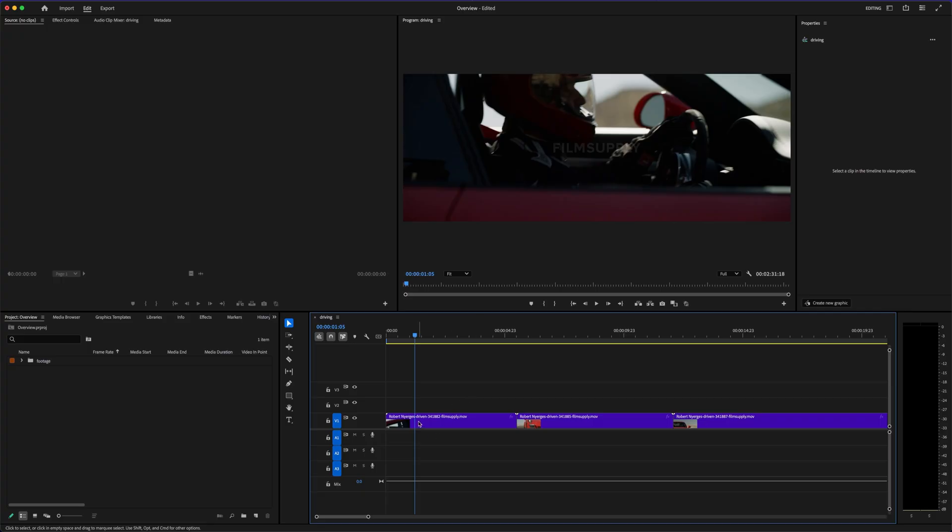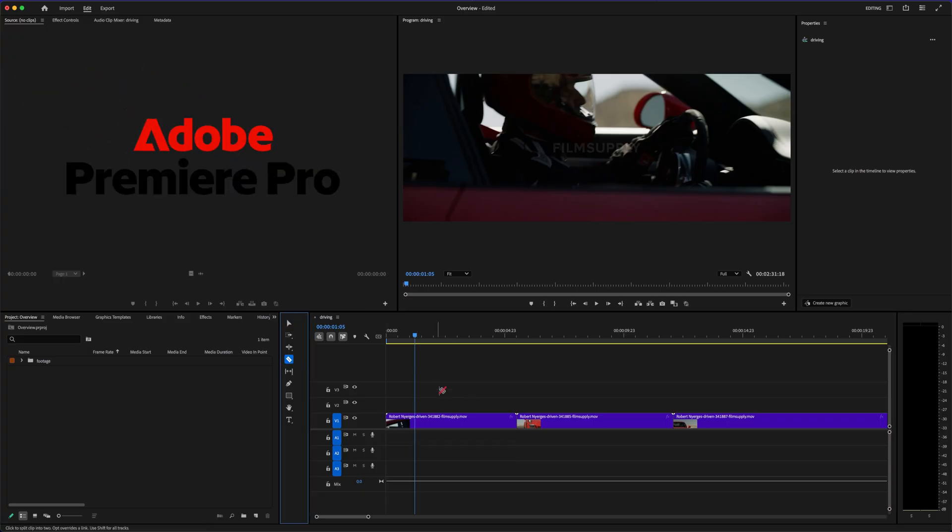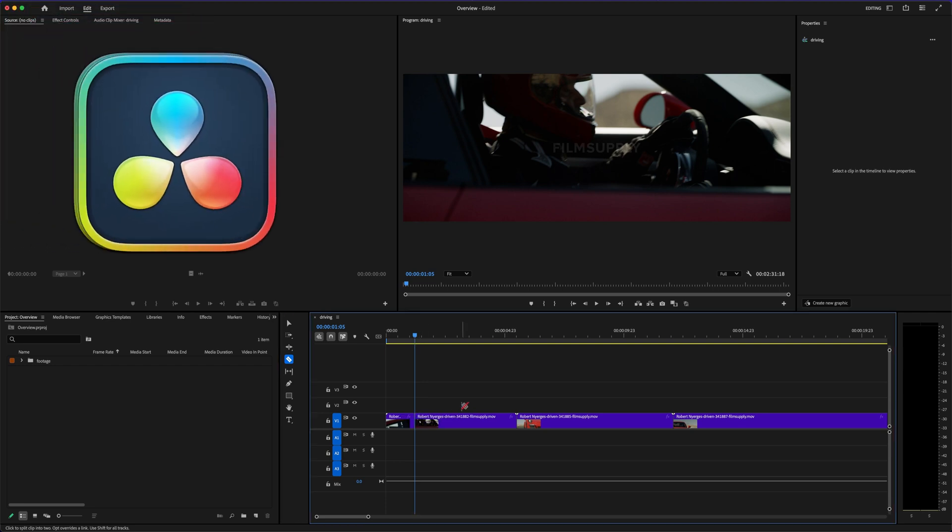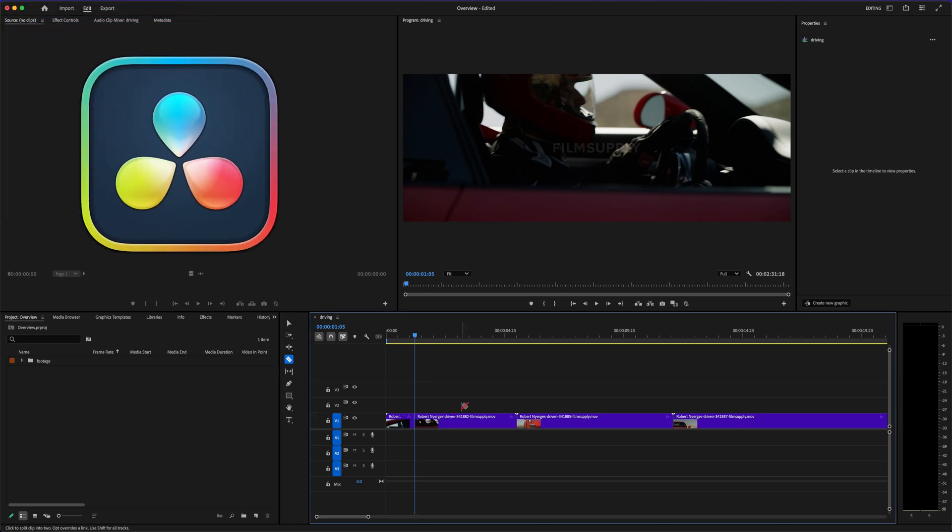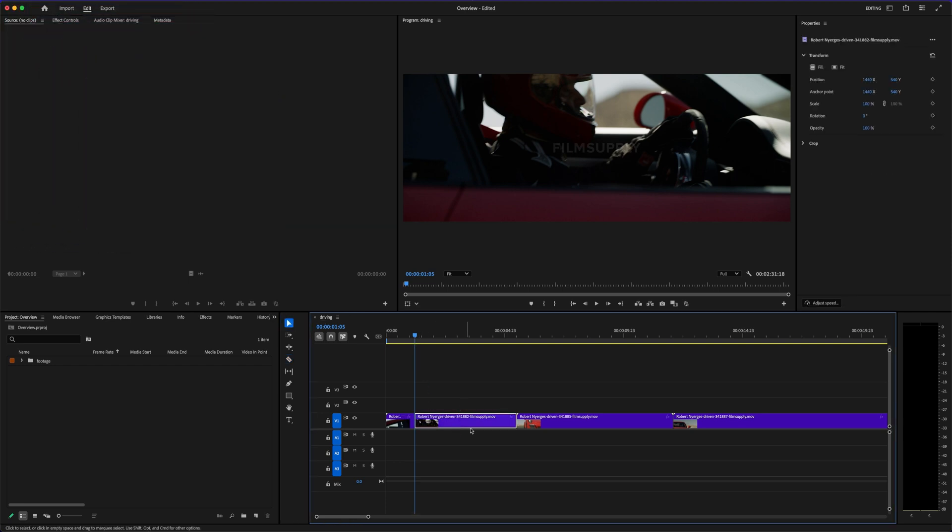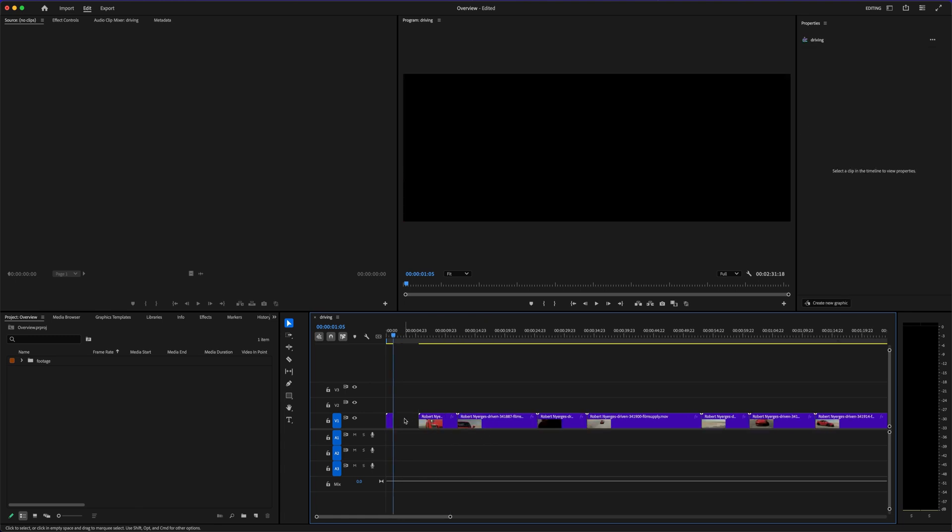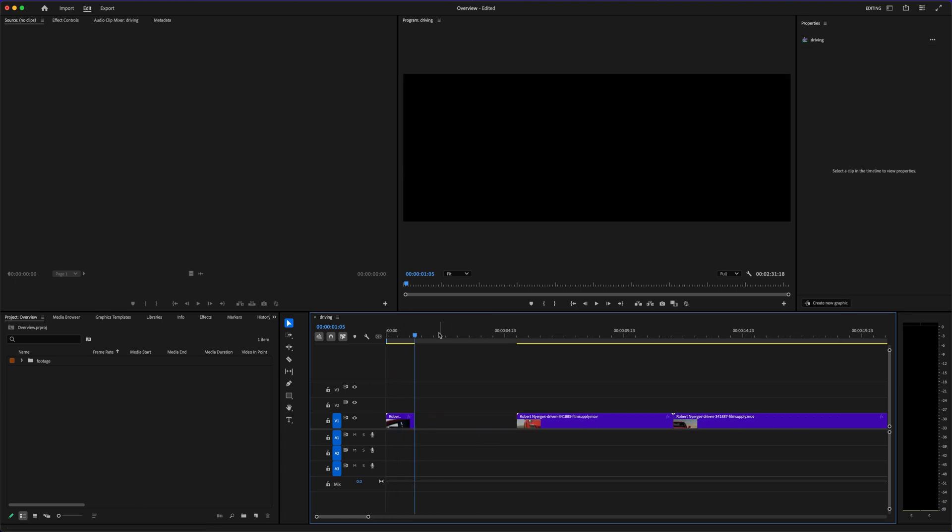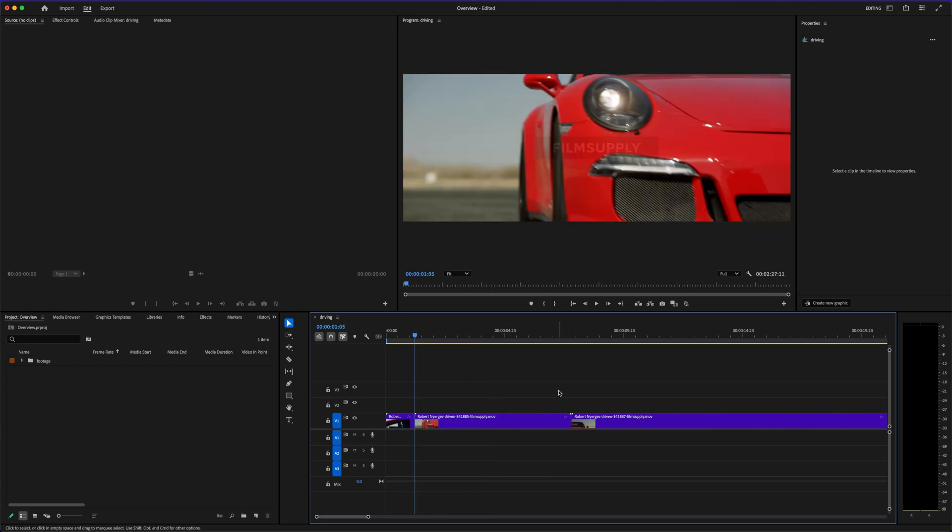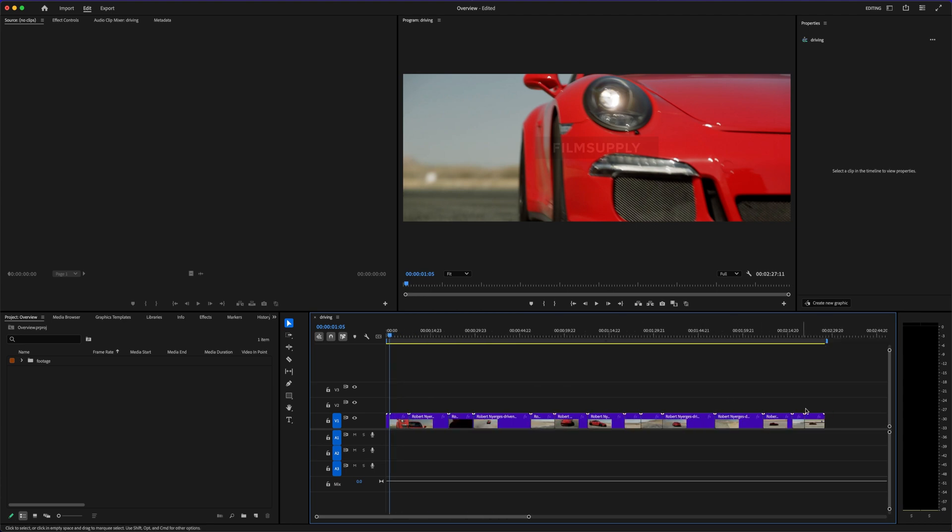The Adobe Premiere Pro vs. DaVinci Resolve debate is one of the most talked about comparisons in video editing right now. And let's be real, if you're about to dive into editing or upgrade from something basic, picking the right software can feel like a big decision. Do you go with the industry-standard powerhouse that so many pros rely on, or the sleek, all-in-one editor that's getting crazy popular, and is technically free?